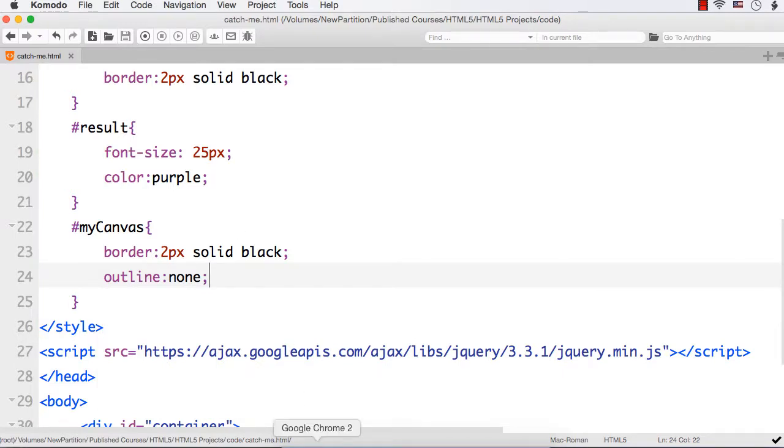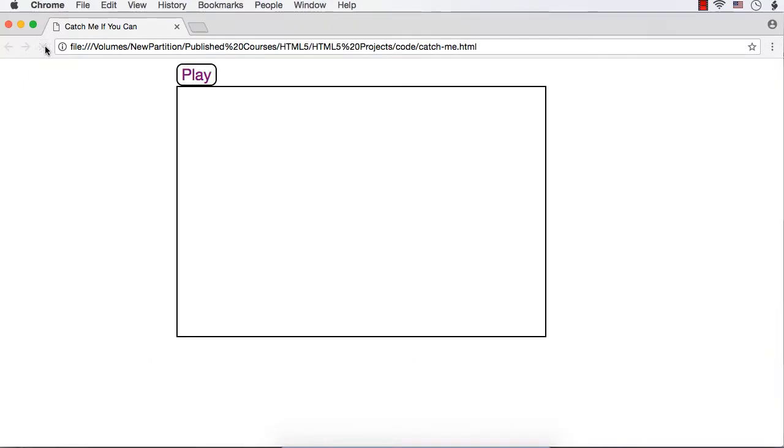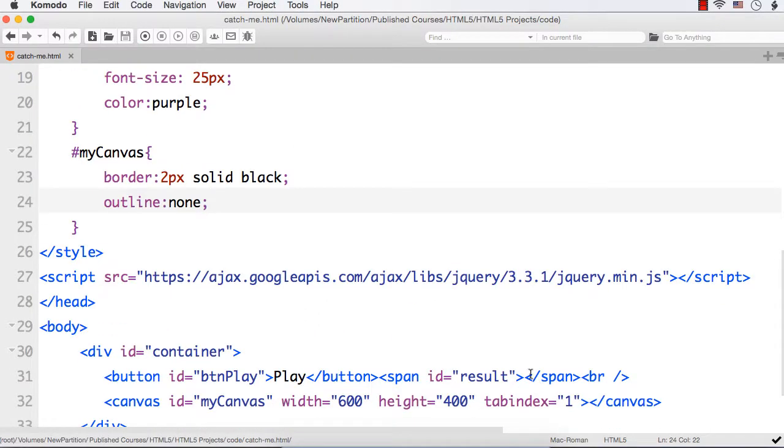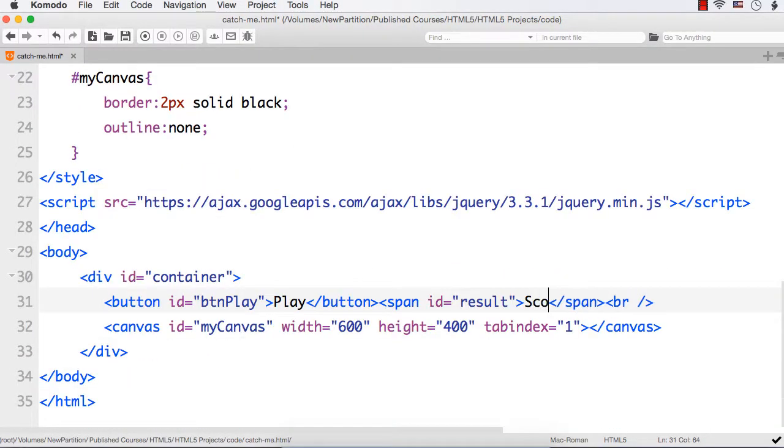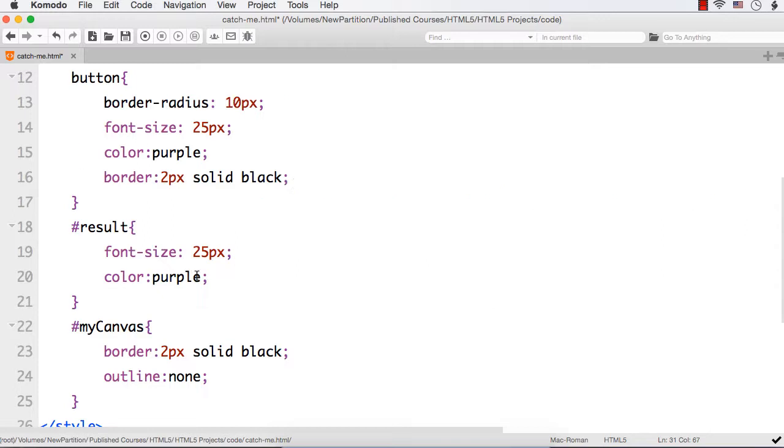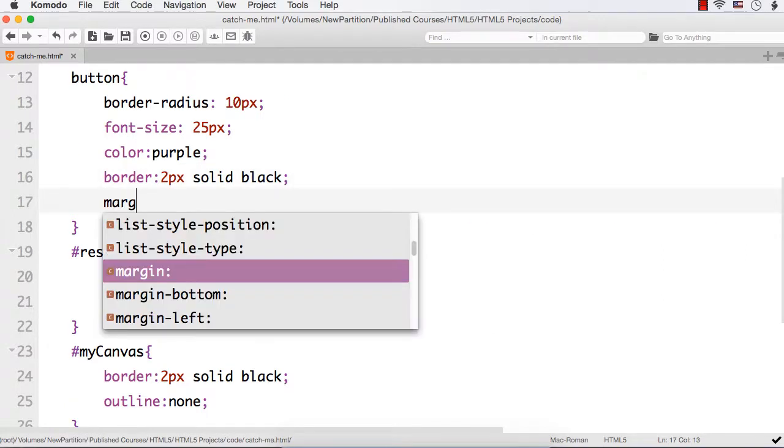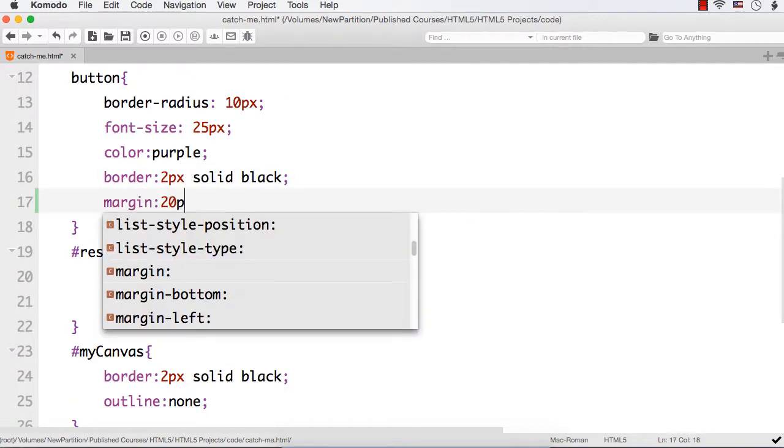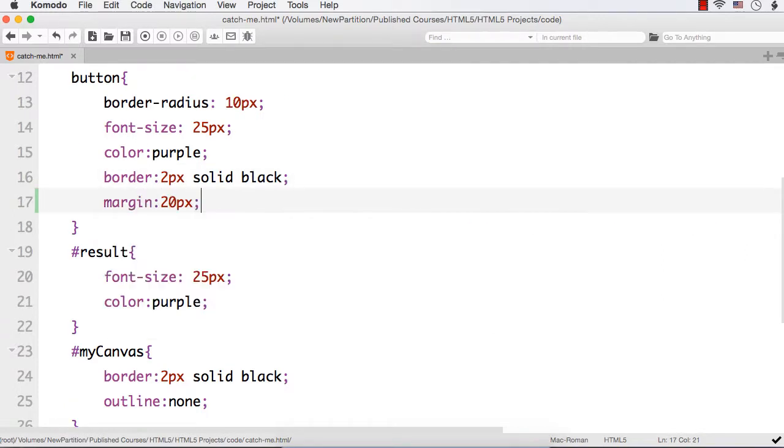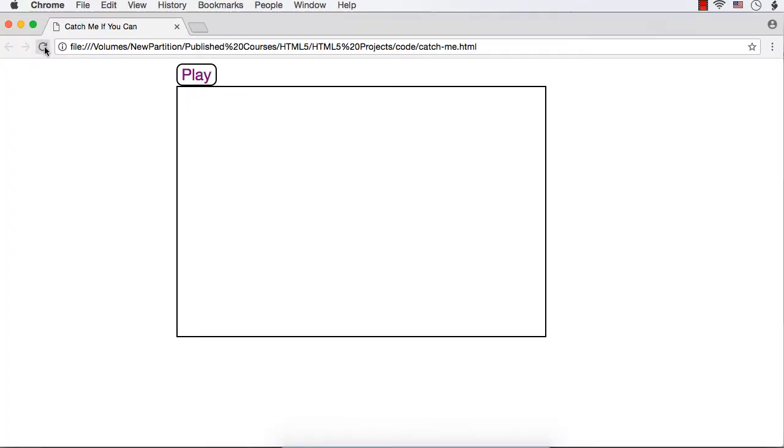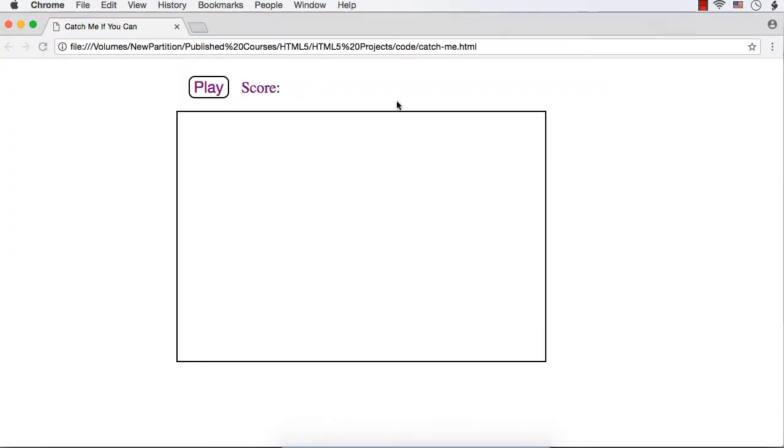Now let me save this and let me see the page. Let me refresh. This is how the page is now looking like. I think we can have a margin for this element. For the time being let me have some dummy text within the span element, like score. And for the button let me specify a margin of 20px. Let me refresh. Now it is displayed like this. Now we are done with the front end design.